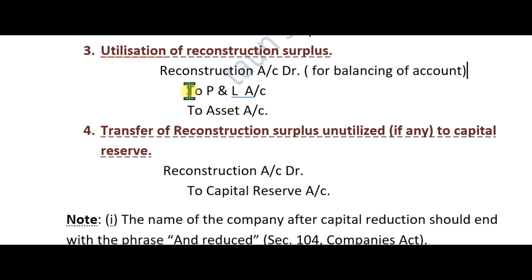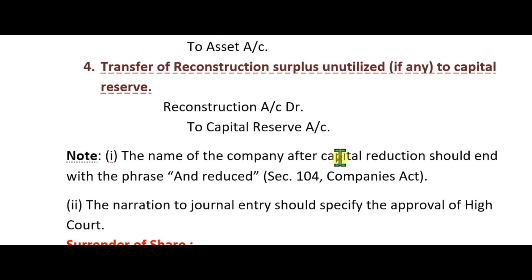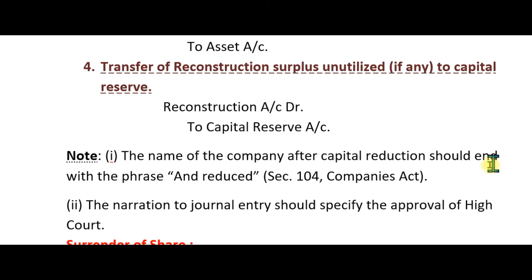The Reconstruction Account balance is written off by transferring to Profit and Loss Account or to Capital Reserve Account. After reconstruction, the company name should end with the words 'and Reduced.'